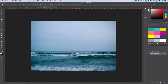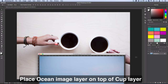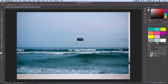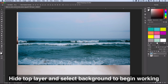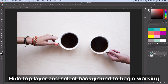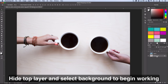So I'm going to use these two stock photos from Death to Stock. What I'm going to do is just drag the ocean or wave photo on top of the cup of coffee photo. I'm going to go ahead and hide this layer for now, and then we're going to click on our original background layer so we can begin working.